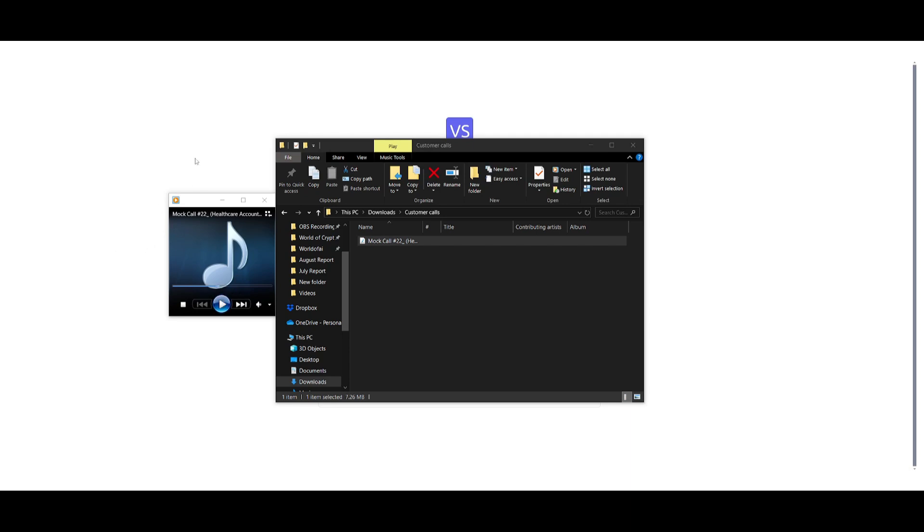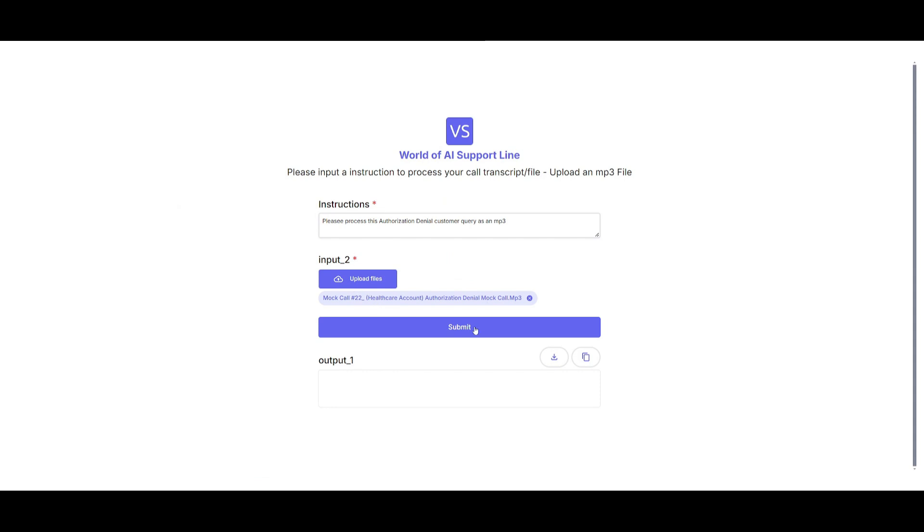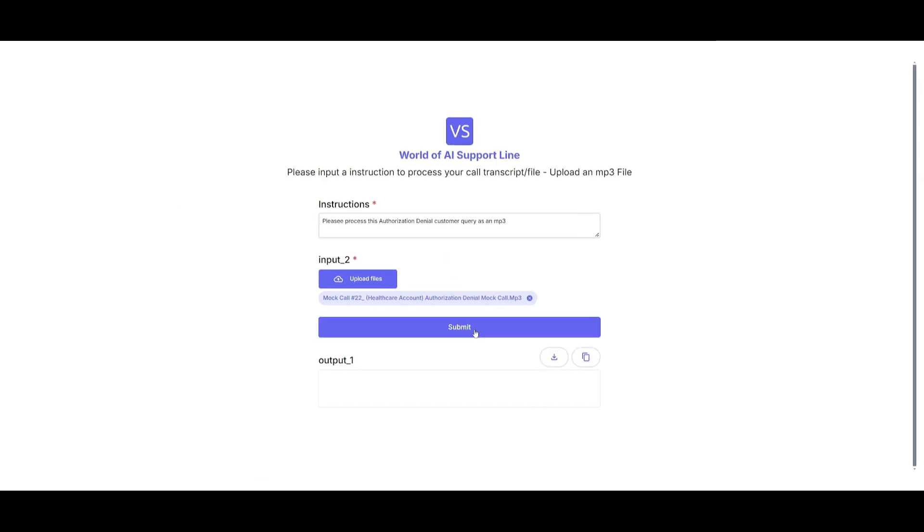And we're going to basically upload it to the app that we just created. And in this case, we're going to submit it. We gave it an instruction to please process this authentication denial customer query as an MP3. So let's see the results.